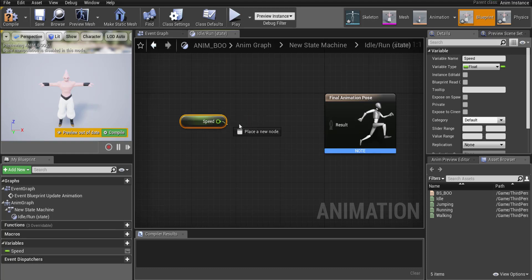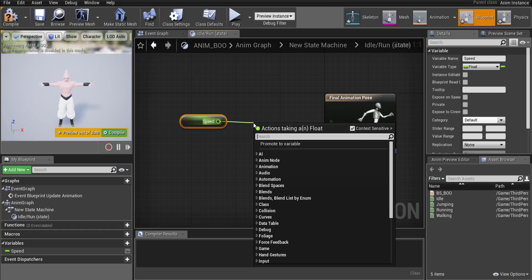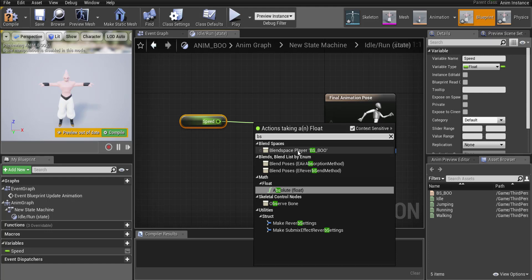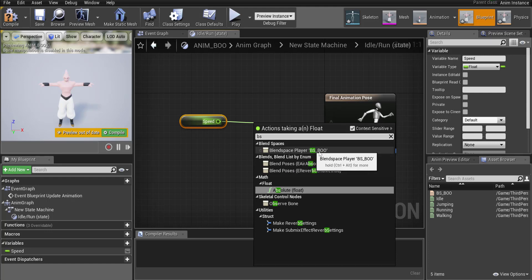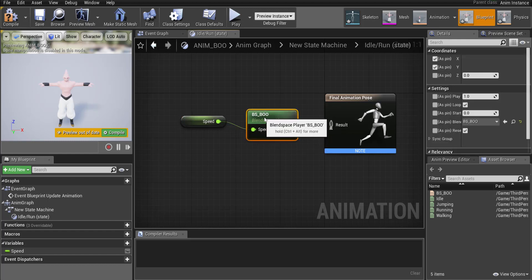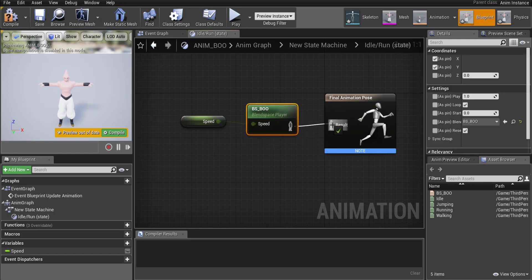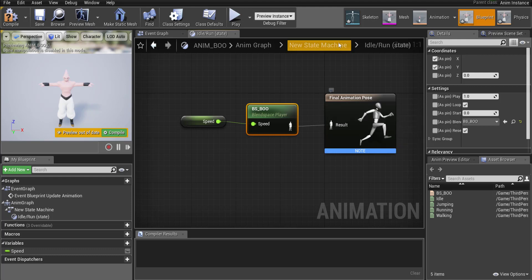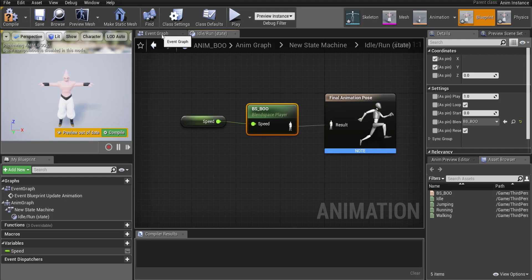And it's going to trigger a blend space. So drag that out there and to find your blend space remember we used BS first. So if I go BS you should hopefully find blend space for your player. That's mine. Select that and then connect it to here. So our speed is going to dictate the final animation pose.